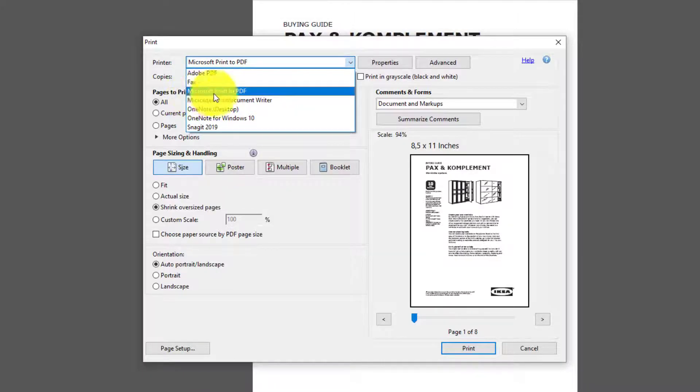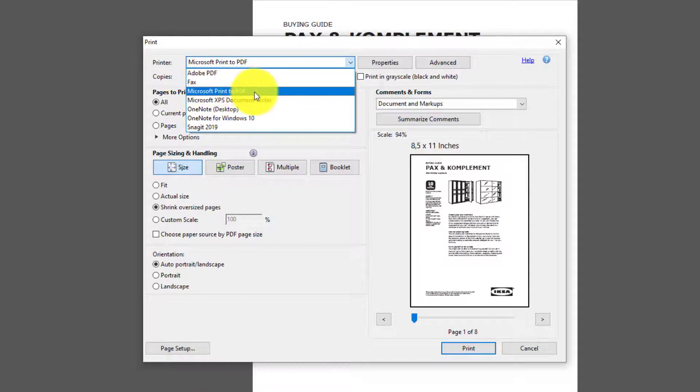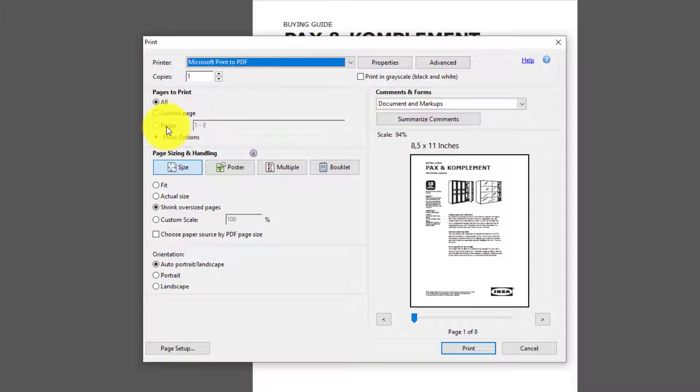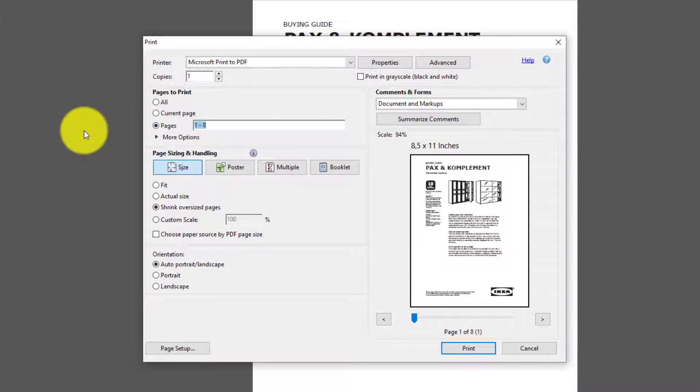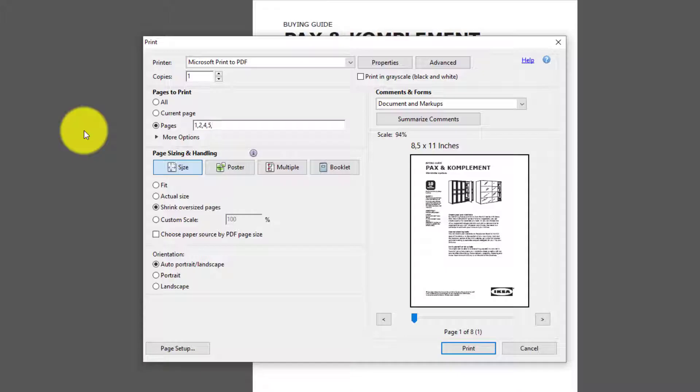We're gonna print to a new PDF file, so from PDF to PDF, and we're gonna select the pages we want. We don't want to add 3 and 6, so we're gonna add 1, 2, 4, 5, 7, 8, so not the 3, not the 6 because those are the ugly advertisements.